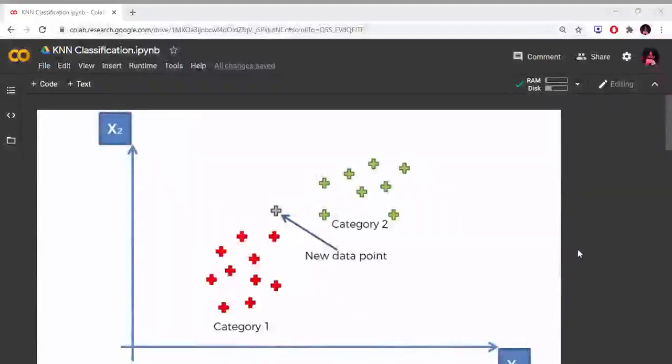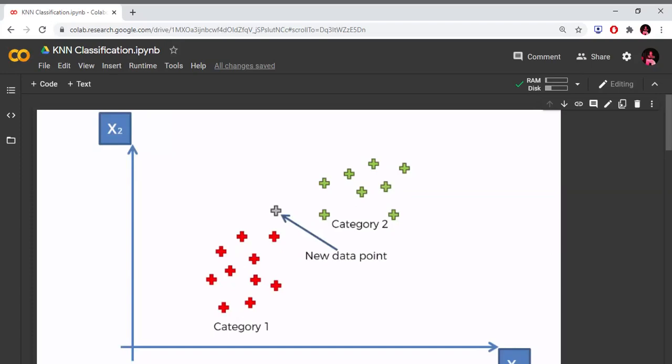Hello everyone, welcome to my channel Nerjko. I am going to show you how to implement K-NN classification. I am going to show you the breast cancer dataset and implement the K-NN classification algorithm.